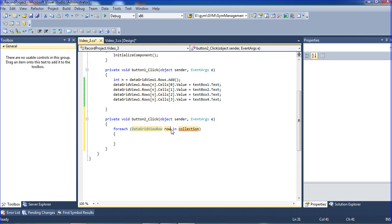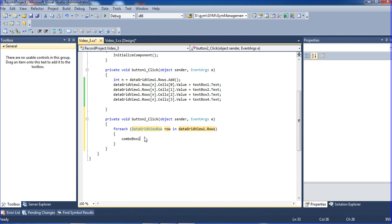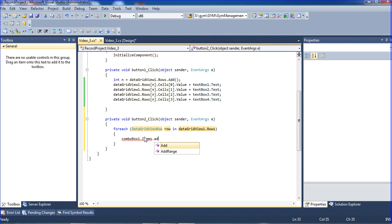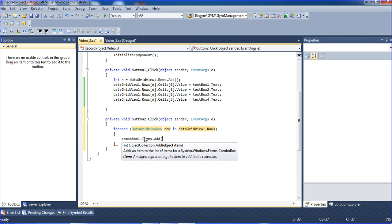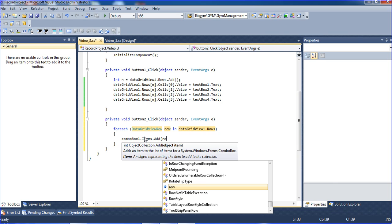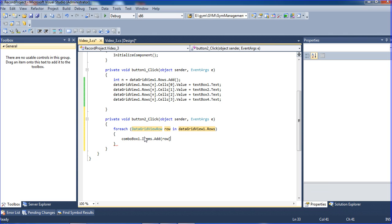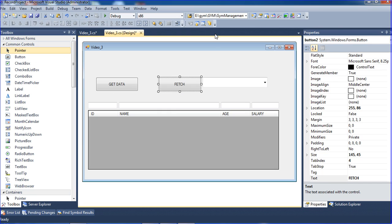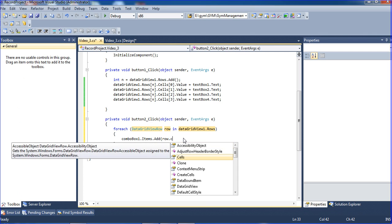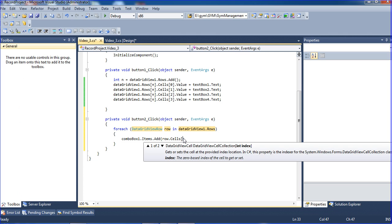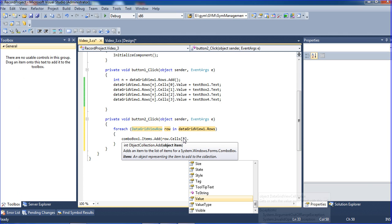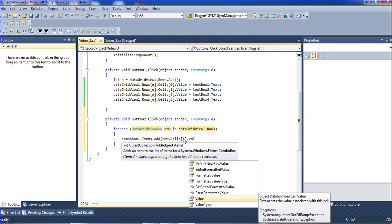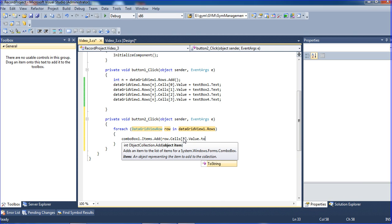For each row in DataGridView1.Rows, I am writing ComboBox1.Items.Add. Which cell do we need? I need the name, which is cell 2, so I'm typing row.Cells(2).Value.ToString.